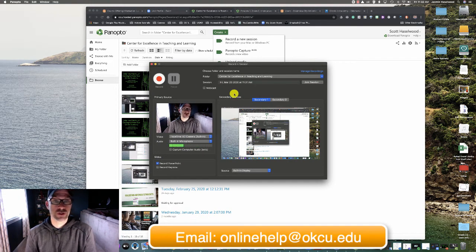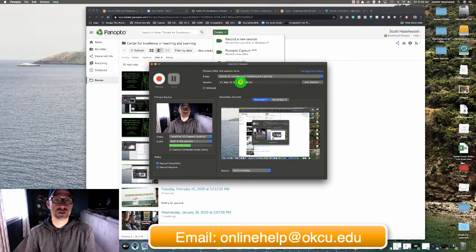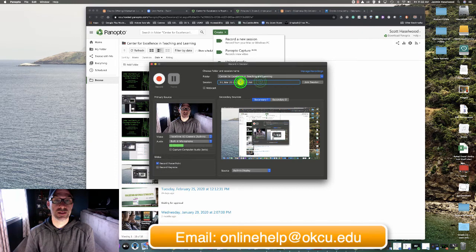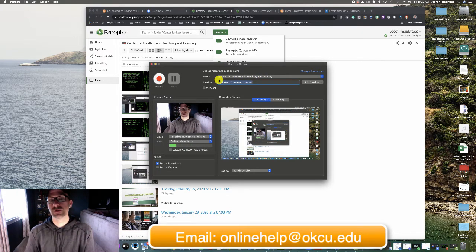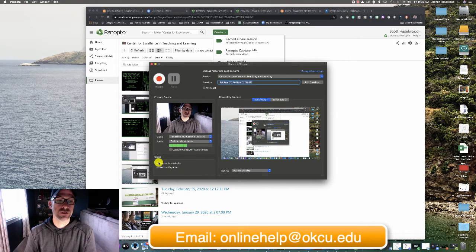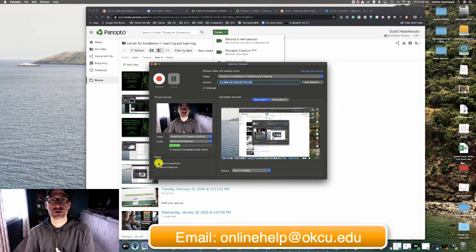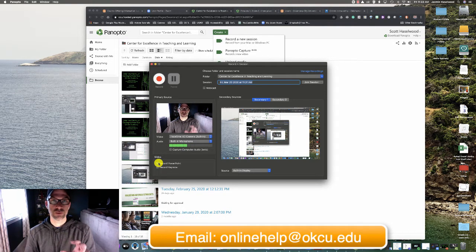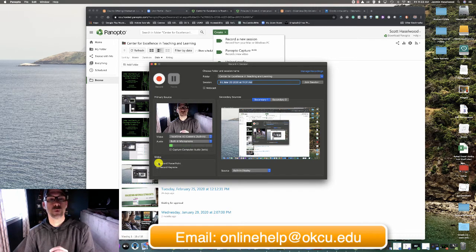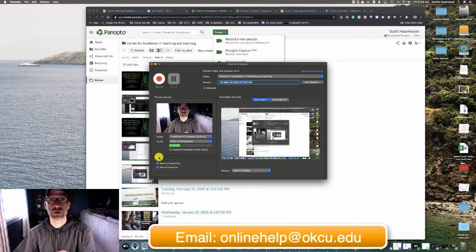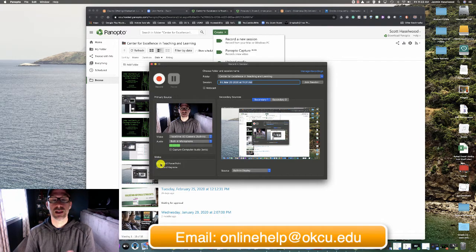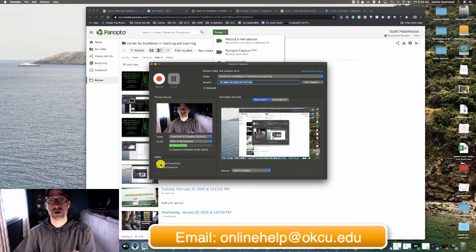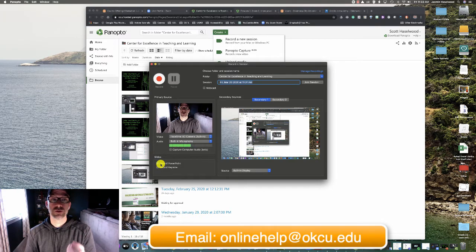That will bring up the record a session window which looks like this. Give your session a title, a session name, whatever you need to call it that works for you, and then make sure that the record PowerPoint box is checked. Now my screen will look just a little bit different than yours because I'm on a Mac computer. The Windows choices don't say slides, it says inputs or something similar. But down here you'll see a spot where it allows you to check off to record the PowerPoint.